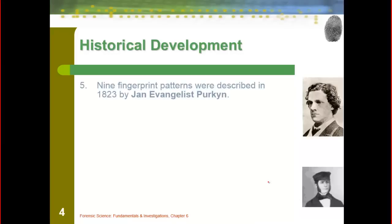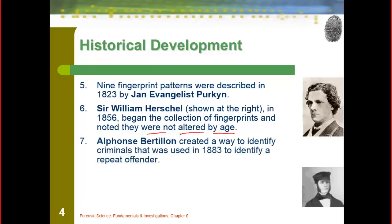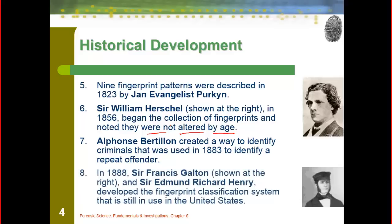Continuing on with some history: Janet Vagilance Perkin was the first one to start grouping fingerprints. Sir William Herschel began to collect fingerprints and notice that they were not altered by age — your hands get a little bit larger but the prints remain the same as you grow older. Burlington looked at identifying prints for repeat offenders, for criminals. And then Galton and Henry were the first to begin developing a classification system that is still used in the United States today.